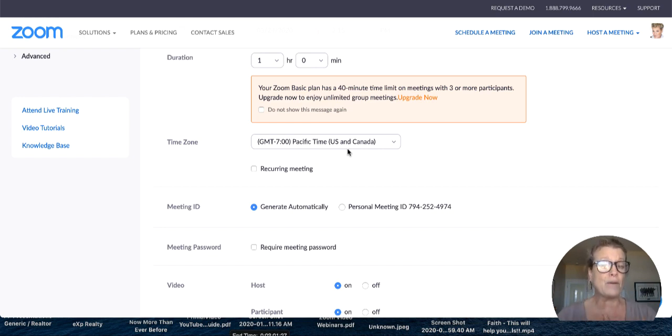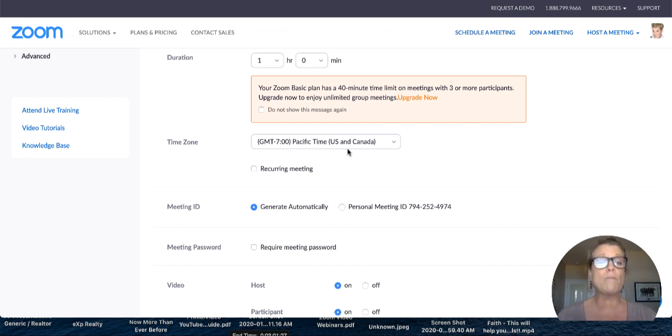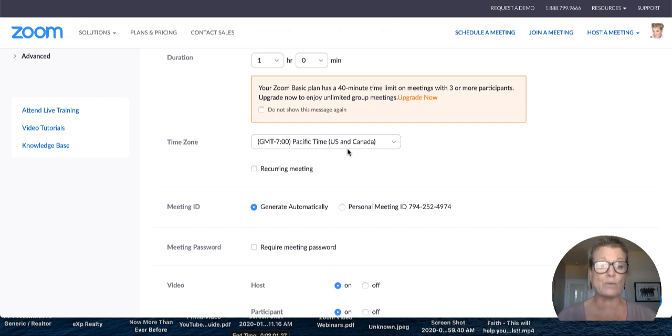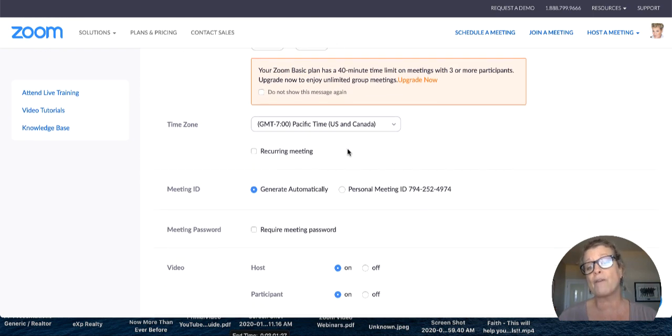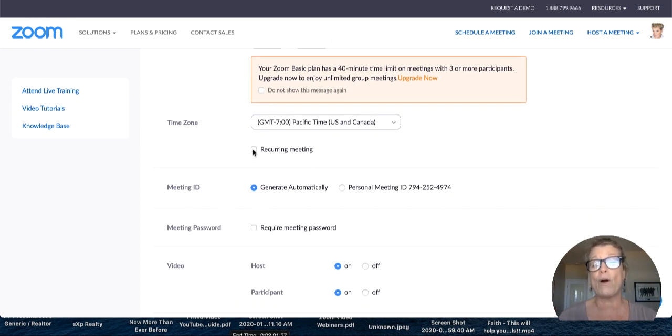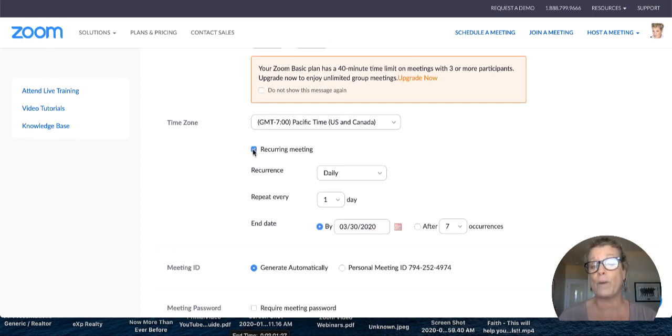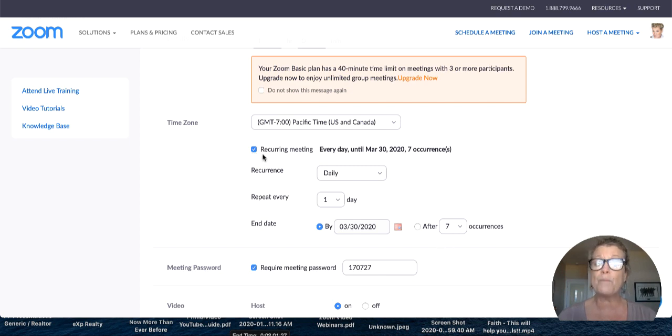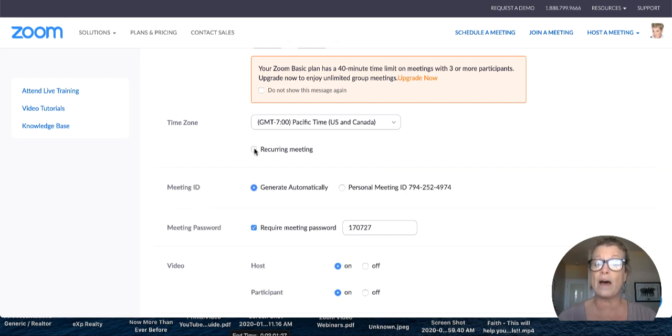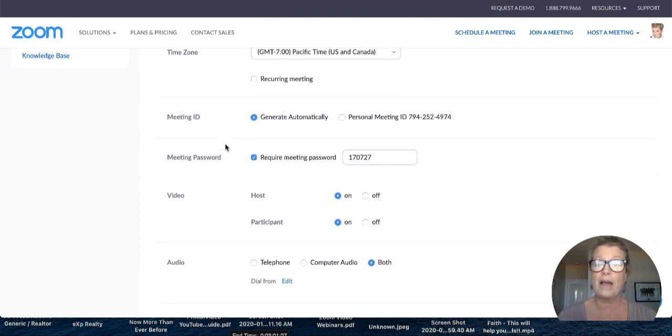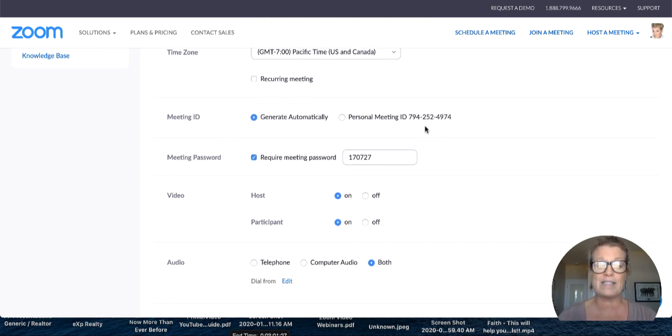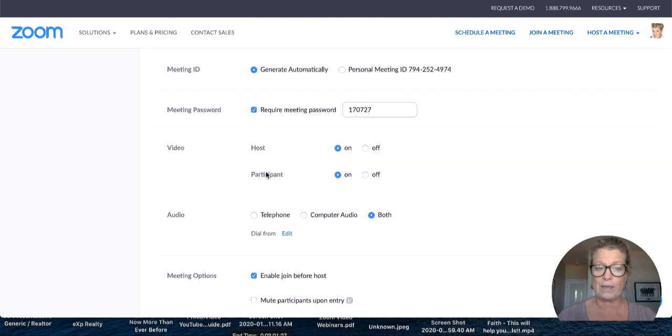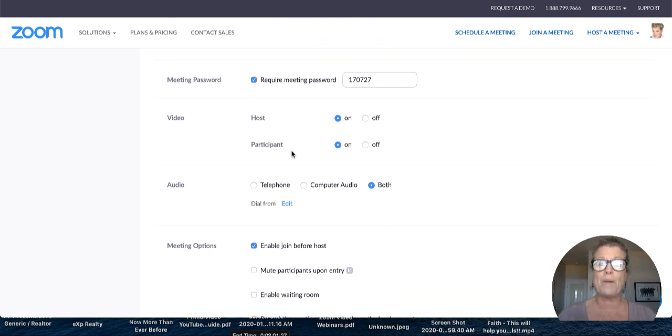Now, here's the thing. When you send out the invitation for the meeting to the participants, zoom automatically puts in the proper time in their time zone. So you don't even have to worry about that. If you're going to have recurring office meetings every single week, you can just click here and then you fill in the information in regards to that recurring meeting. You'll have your meeting ID and I'm going to show you more about that in a second.